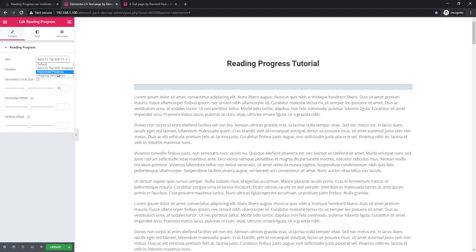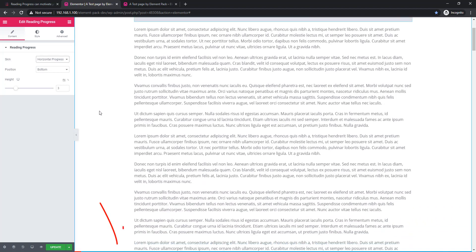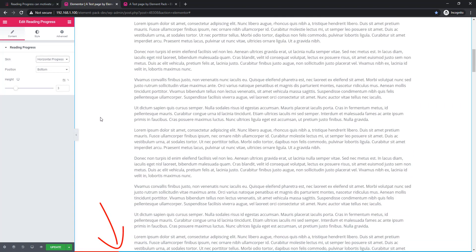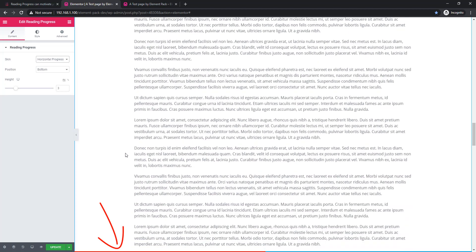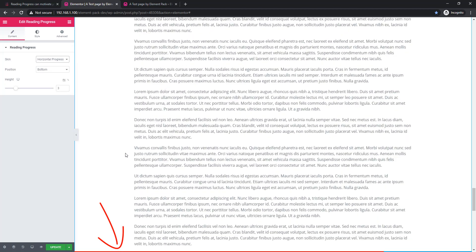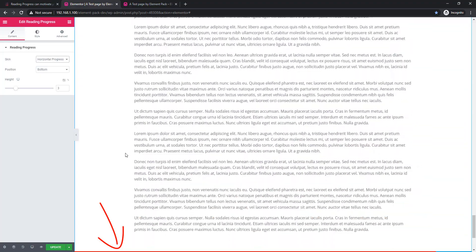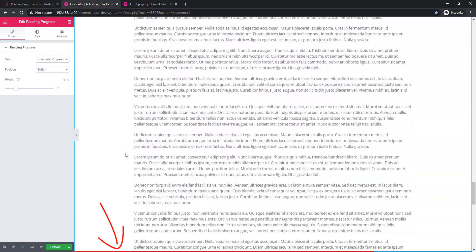Now I am selecting horizontal progress. When I select horizontal progress, you will find the progress bar in a horizontal position, and look at the red line — it is moving.